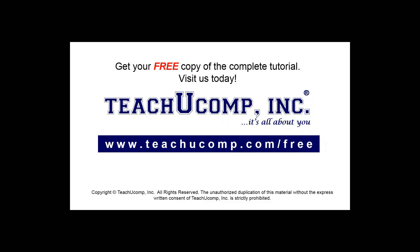Get your free copy of the complete tutorial at www.teachucomp.com forward slash free.